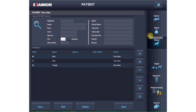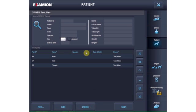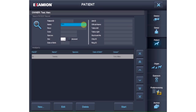In the next step, you select the patient. As many patients as needed can be assigned to the same owner. As in every other practice management program, in Examion AQS patient and owner data can be created, modified, added to and deleted. To find an owner or patient, just enter the data into the available search fields.